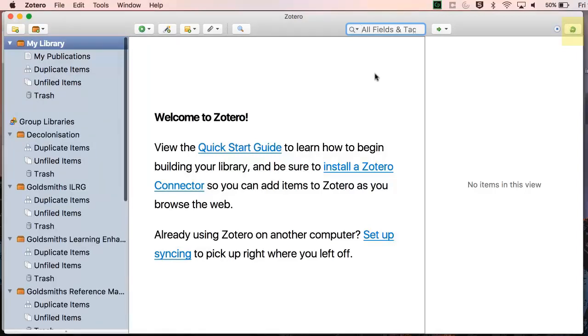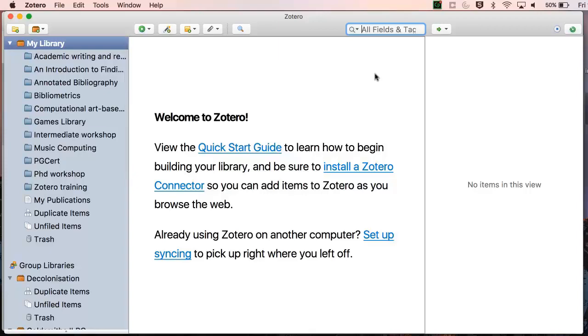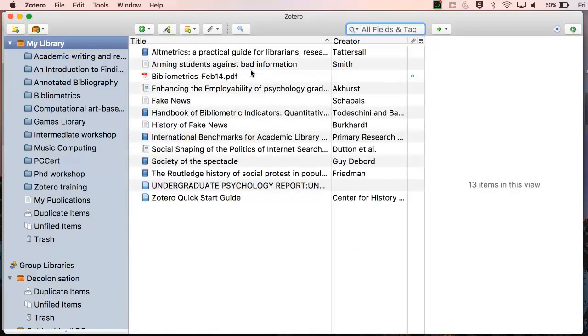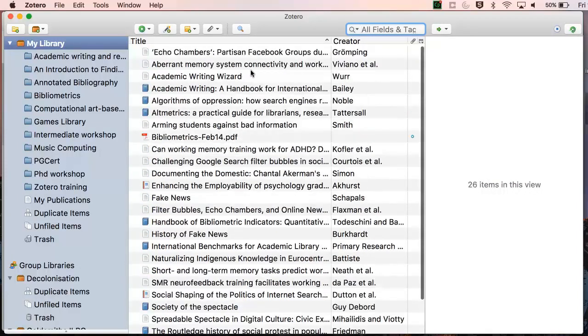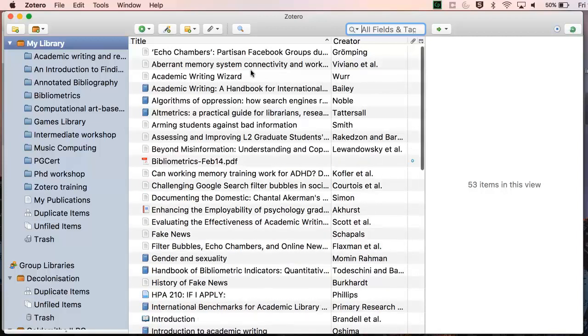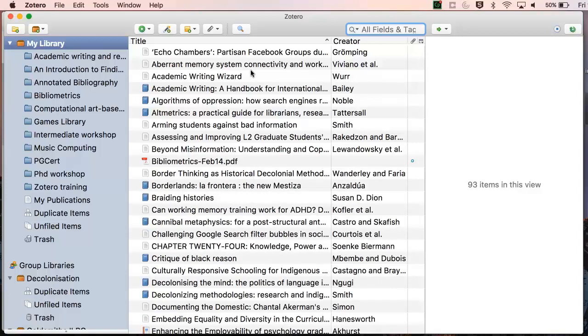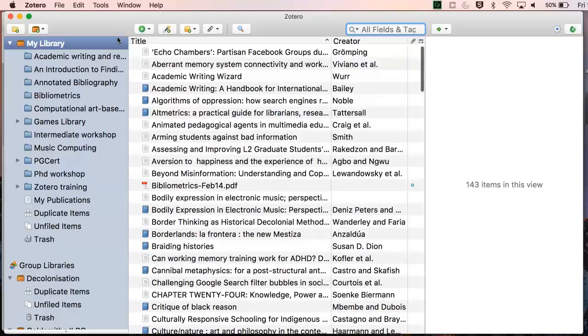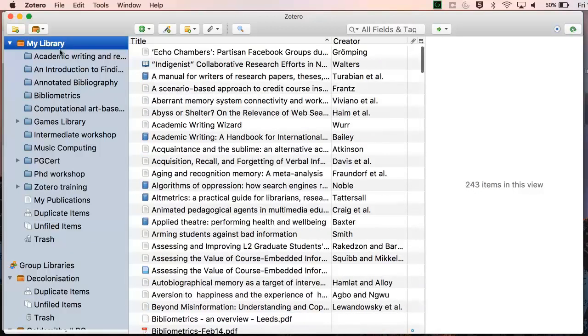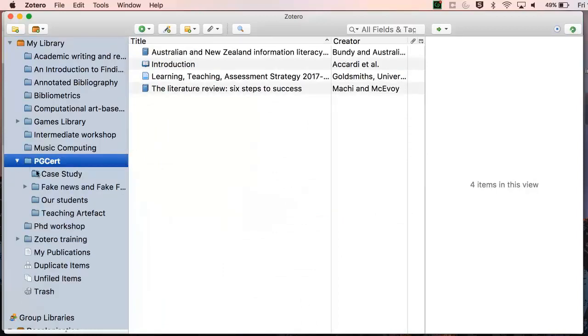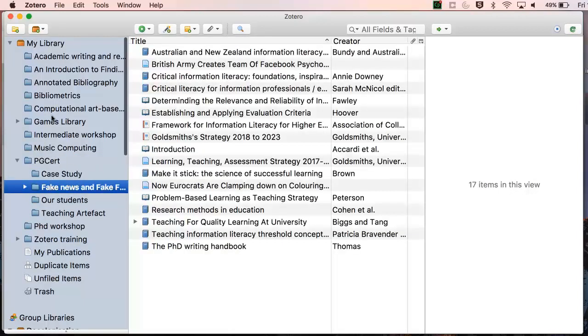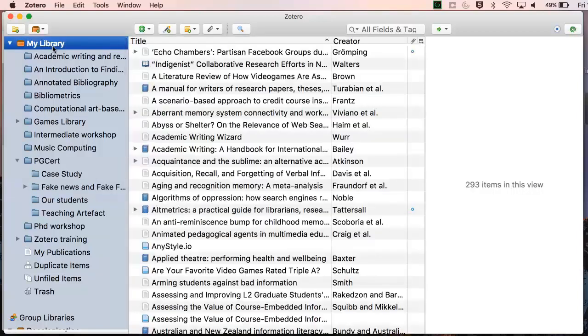We can see that I've used Zotero before, so I have lots of folders and references already saved. My library shows me all the references in my Zotero. I have subdivided these references into folders depending on my research or project. You can organize your Zotero in the way that suits you best. In the next video, we will show you how to create folders and add references to your Zotero.